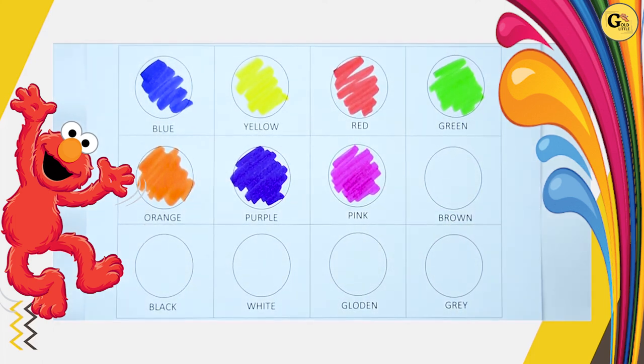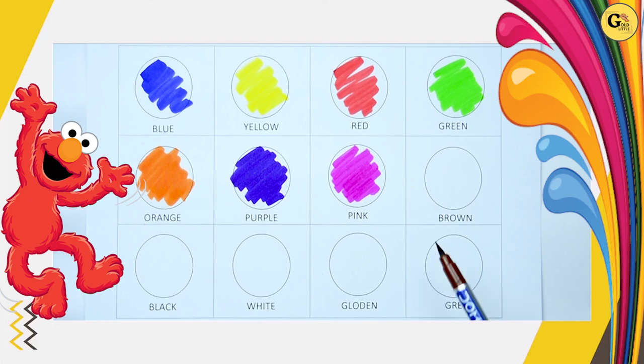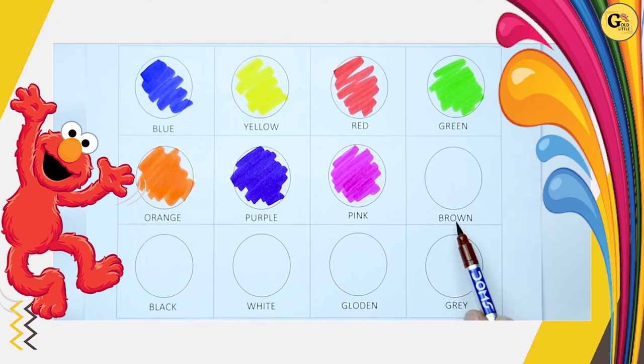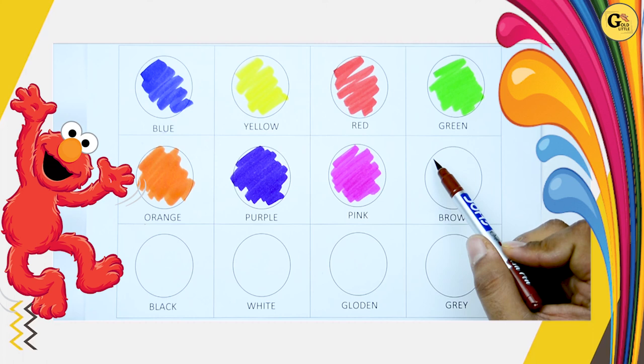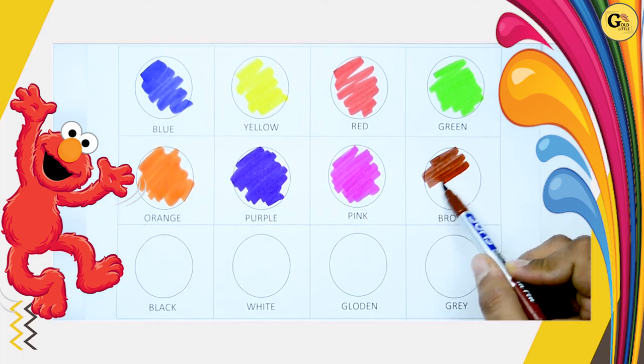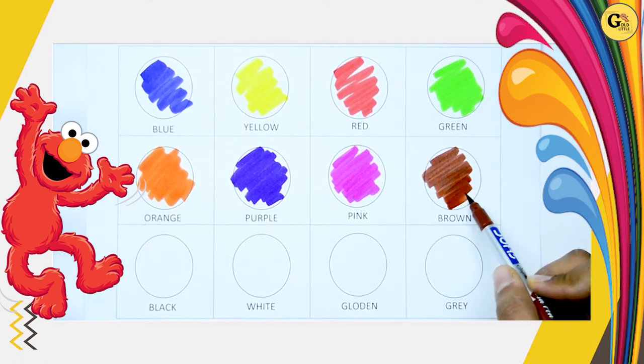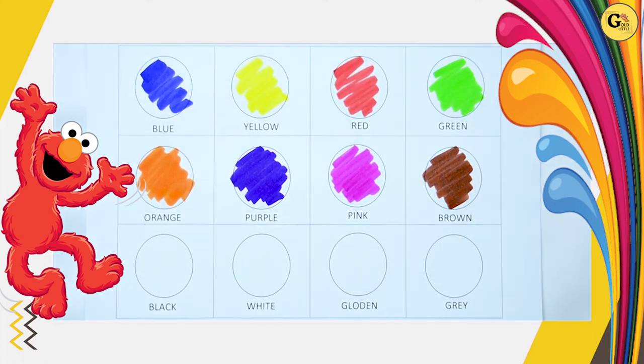Now, we want this color. B-R-O-W-N. It's brown. Brown color. It's brown color.